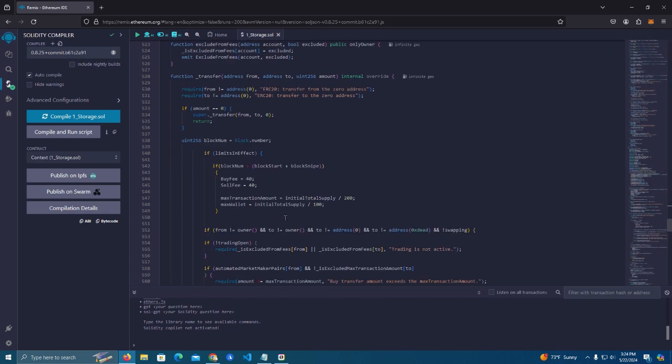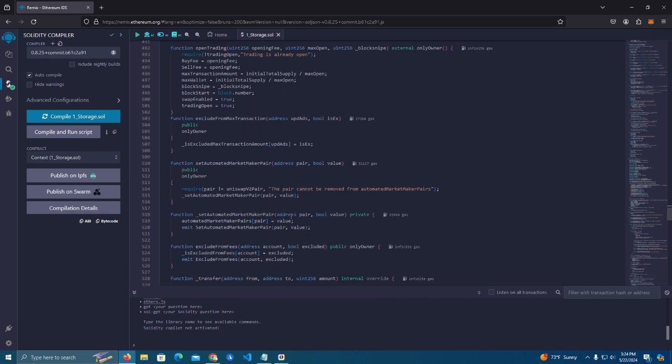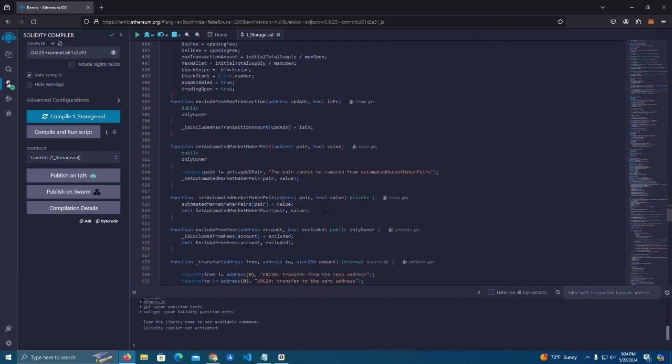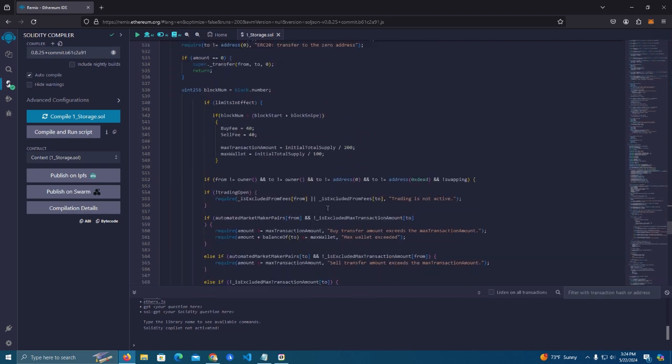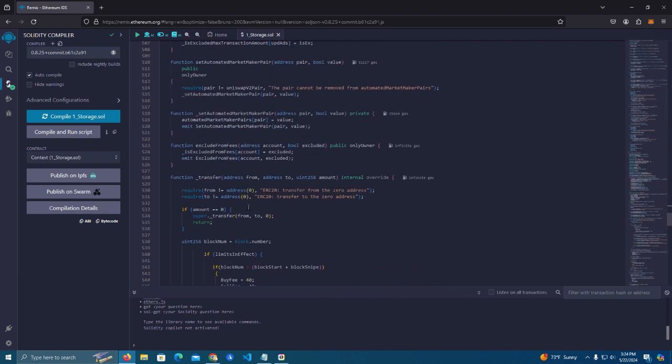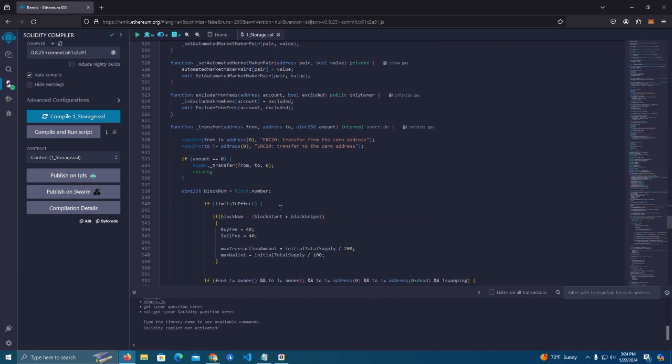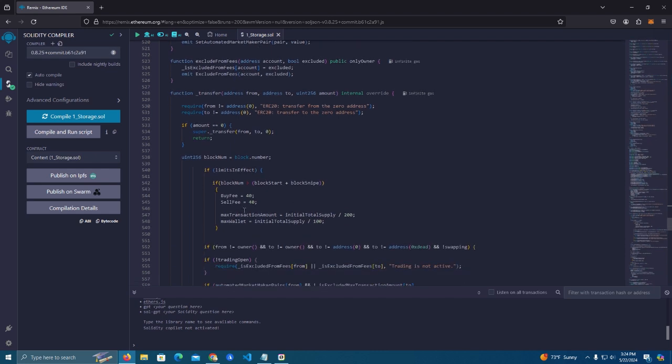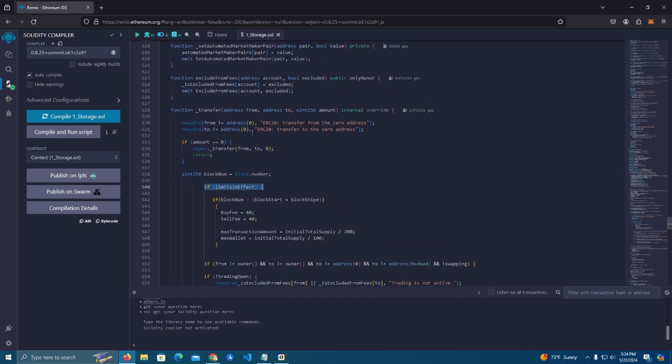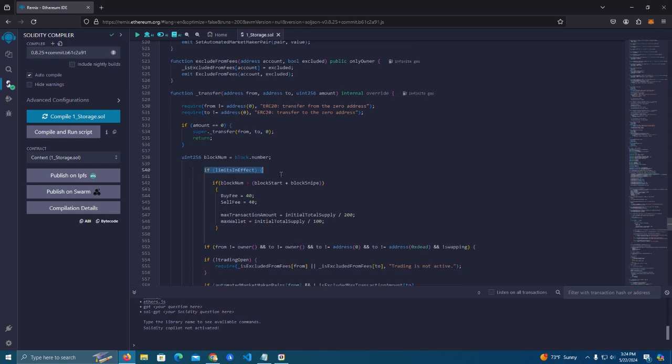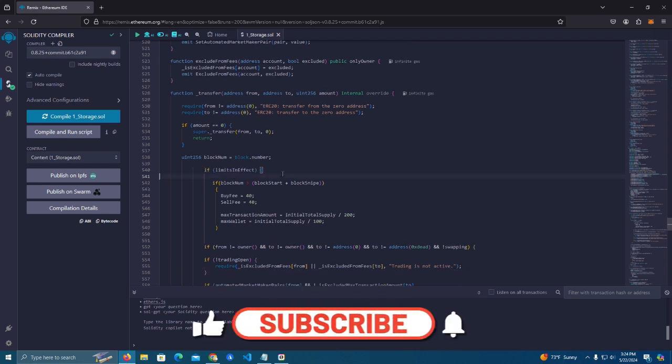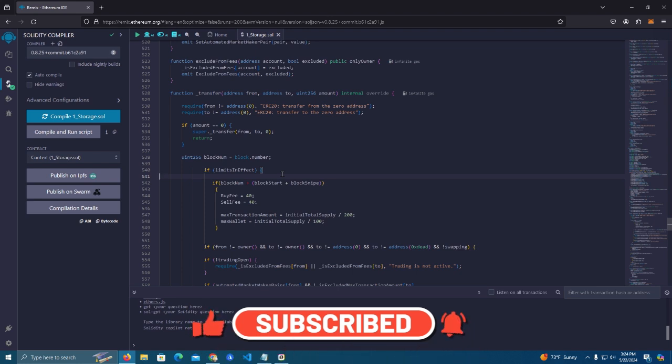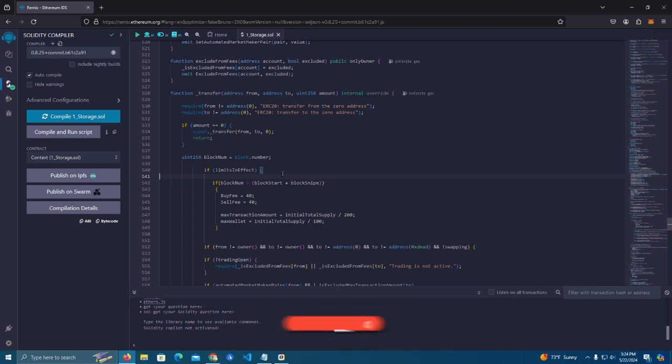Now all is ready and we can go ahead and look at the anti-bot feature which is here. Now we have the transfer function. If limits is in effect, because we can also turn the limits off after some time, two days or a week or whenever you decide that you don't need the anti-snipe anymore, you can turn this off.